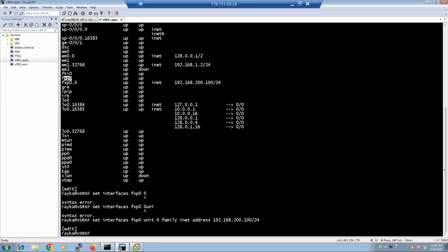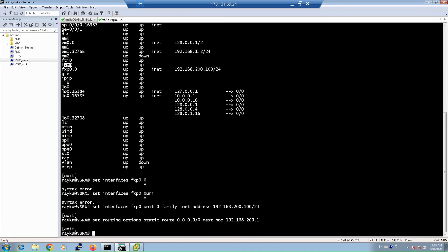To configure the default gateway, use the command: set routing-options static route 0.0.0.0/0 next-hop [gateway address], for example 192.168.x.201. This sets a static default route pointing to the next-hop address.